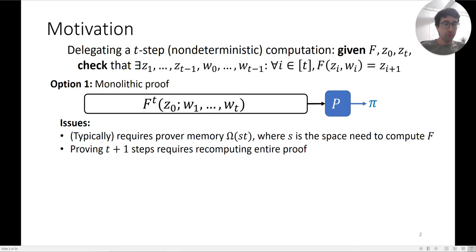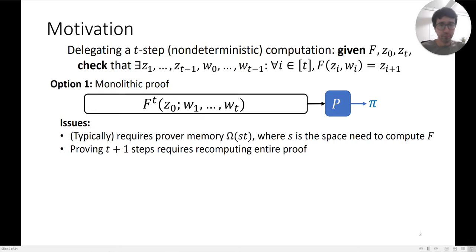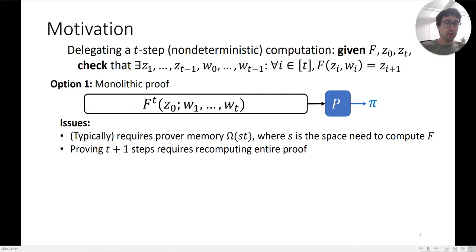You need something like s times t memory, where s is the space needed to compute the function f, whereas the computation itself only needs s memory. And proving t+1 steps — after having proved t steps — requires recomputing the entire proof from the beginning.